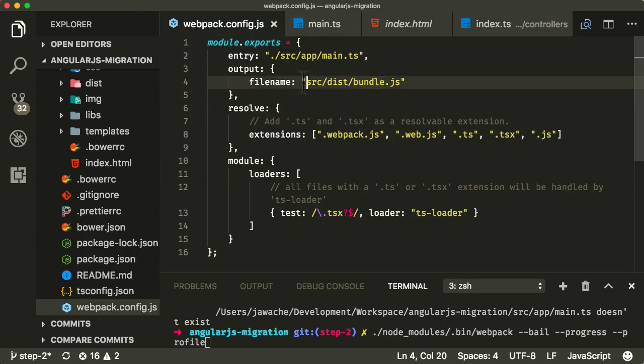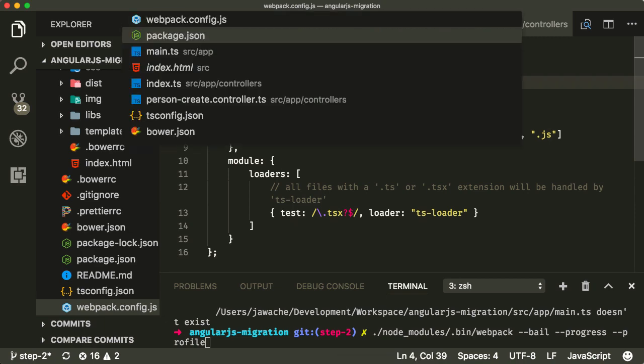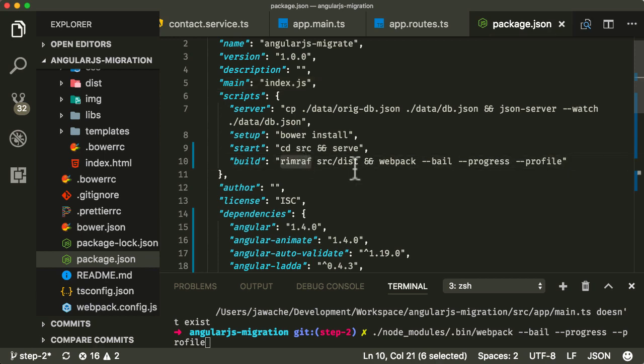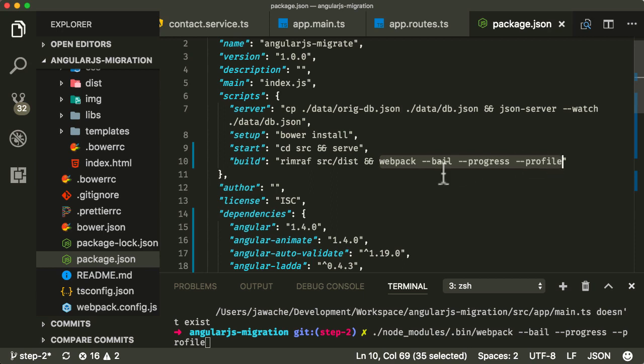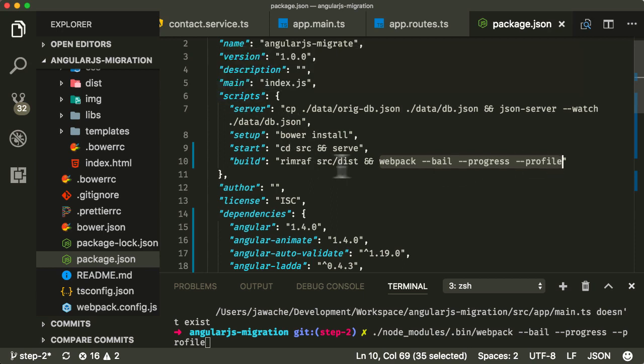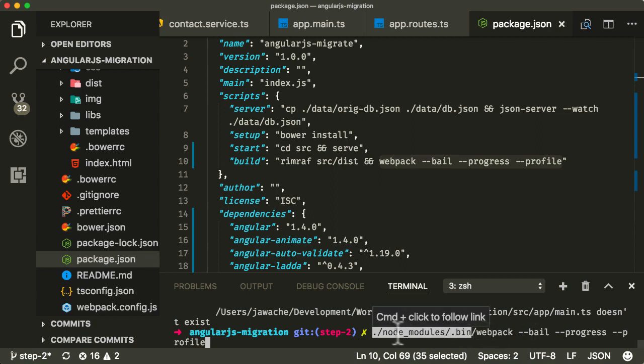And what rimraf does is it basically deletes whatever folder you pass in as a parameter. So rimraf is going to delete whatever's in source dist and then afterwards it's going to run the webpack command. Now, an interesting thing, a useful part about npm scripts is that you don't need to provide this kind of pre-path, this kind of node modules relative bin path to webpack.